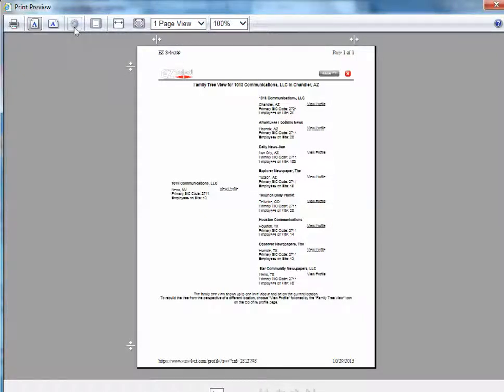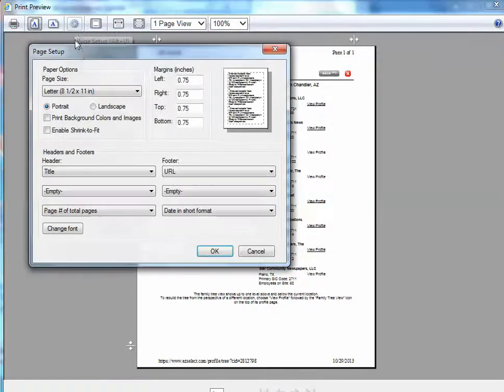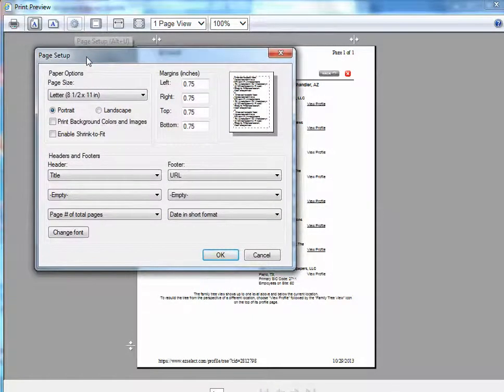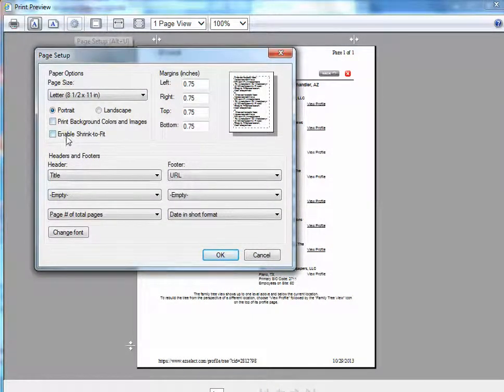So what you're going to want to do is click the settings icon up at the top, and you'll notice that there are two options that by default are typically unchecked.